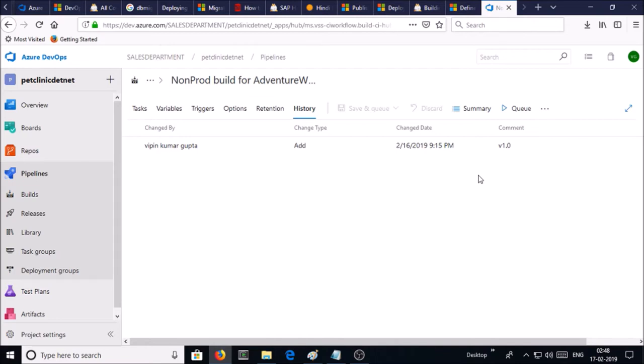Now time is to execute this build pipeline to create artifacts for the Adventure database. So click on queue.